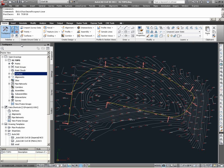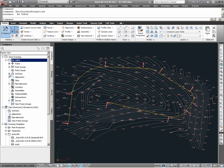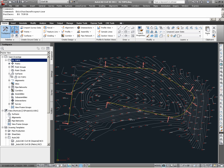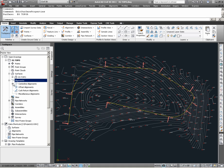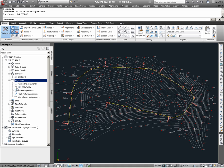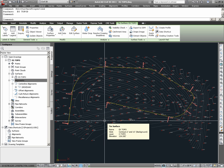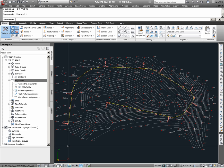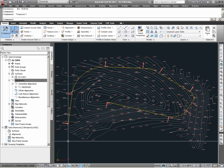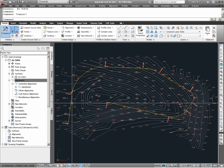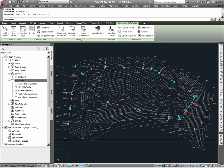Looking under Toolspace, under Prospector, for the drawing EG Topo, looking under Surfaces, we find that there is an existing Civil3D surface model named EX Topo. Looking under Alignments, under Centerline Type Alignments, we find an existing alignment definition named Driveway. In our drawing, the EX Topo surface is the surface model currently shown by these contours, and the driveway alignment is represented by the series of lines and curves shown by this alignment definition.